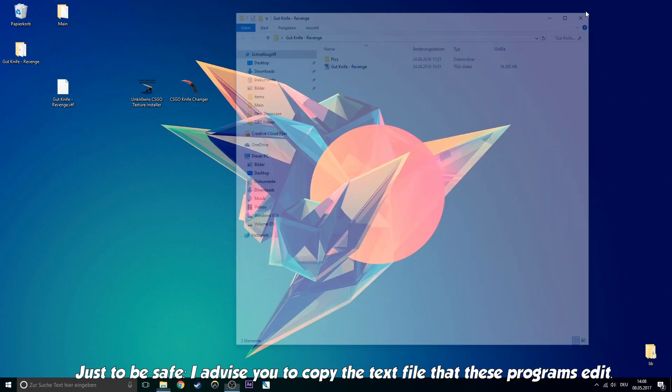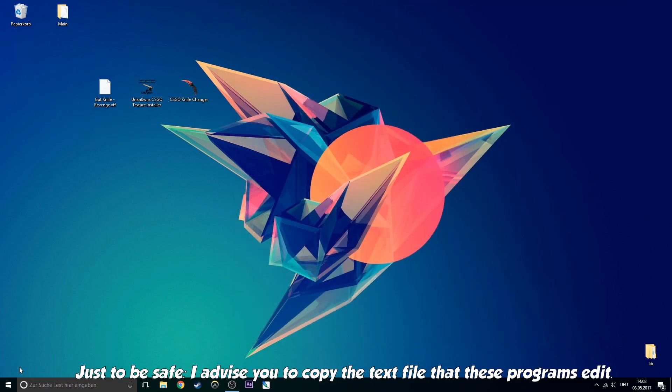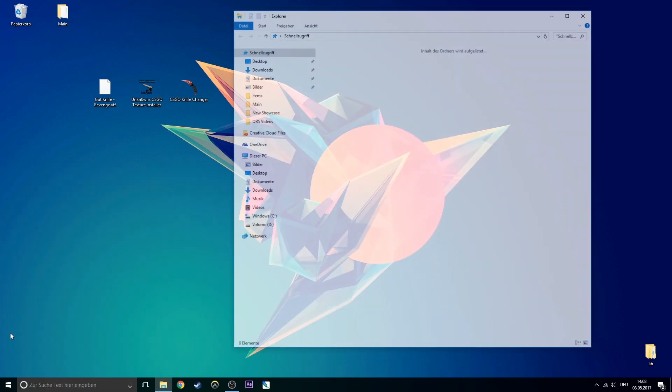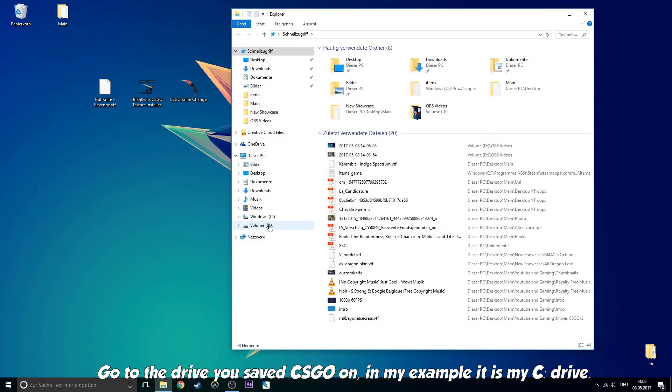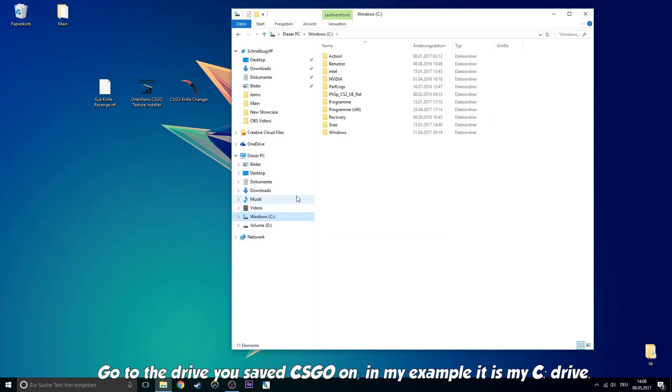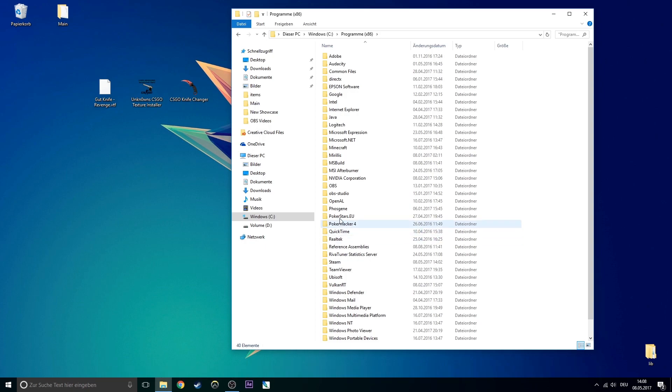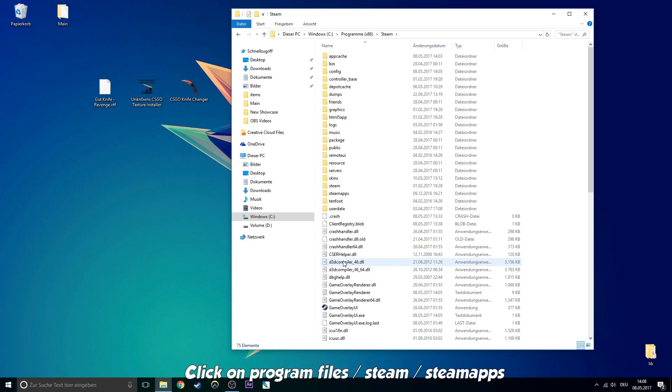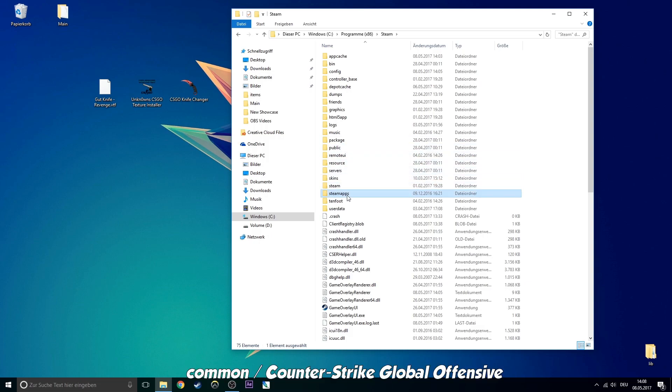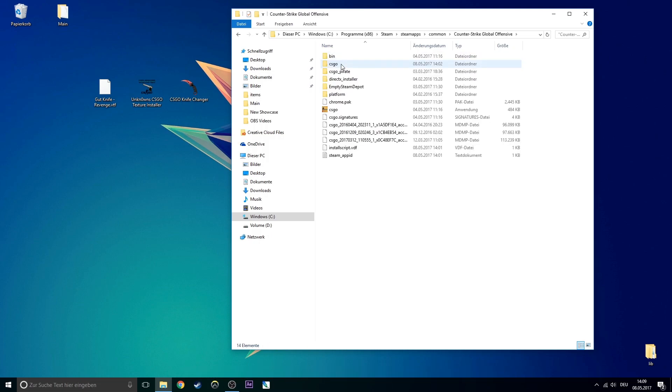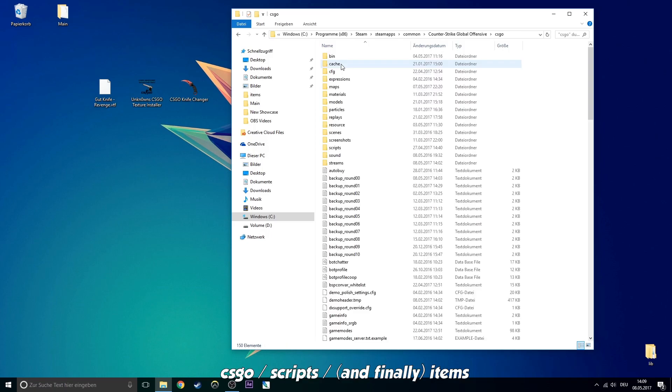Just to be safe, I advise you to copy the text file that these programs edit. Go to the drive you saved CSGO on. In my example, it is my C drive. Click on Program Files, Steam, SteamApps, Common, Counter Strike Global Offensive, CSGO, Scripts and finally items.